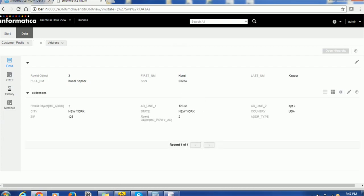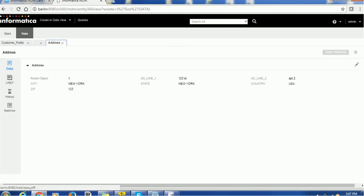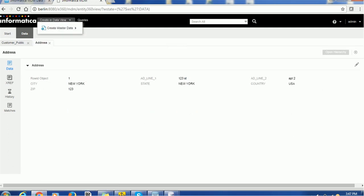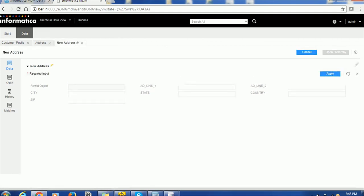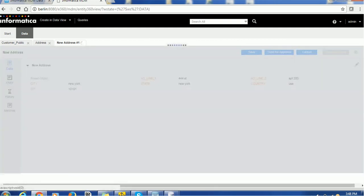Now if you want to create a new address, go to 'Create Master Data' and click on 'Address'. It will open a blank page. I'll enter '444 Street', apartment '200', city 'New York', state 'New York', country 'USA', and zip '10101'. Apply it and save it — it's very quick.